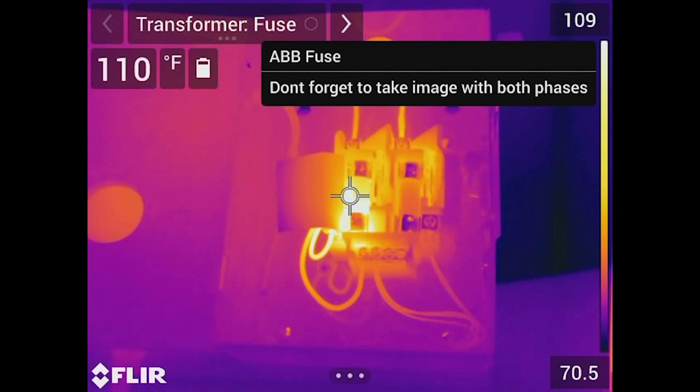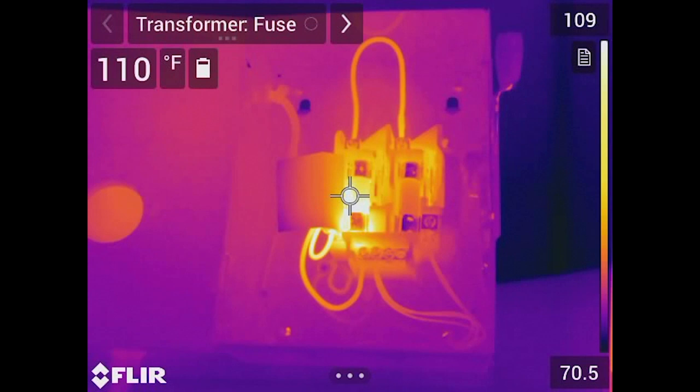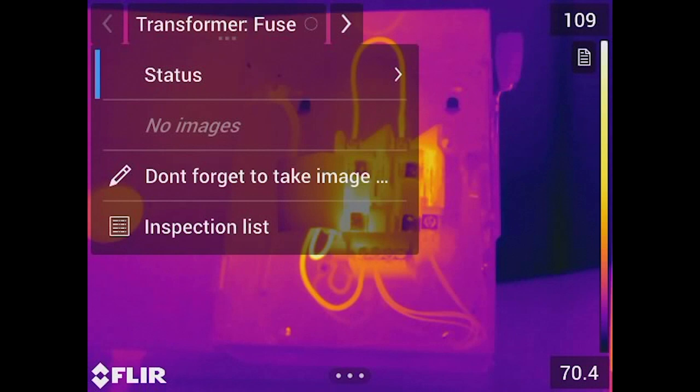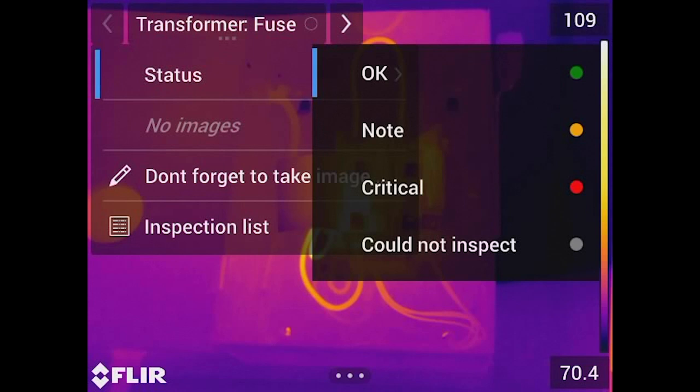You can click the top of the screen to see the note and even go back in and edit it at this point. You'll also notice there are some default status options — criticality settings such as Okay, Note, Something's Wrong, Critical, or Could Not Inspect. When you go back to generate your final report, all of this information is saved with the file along with the image, and you can edit these statuses after the fact.